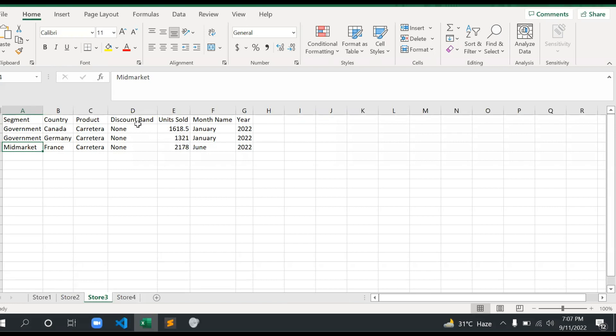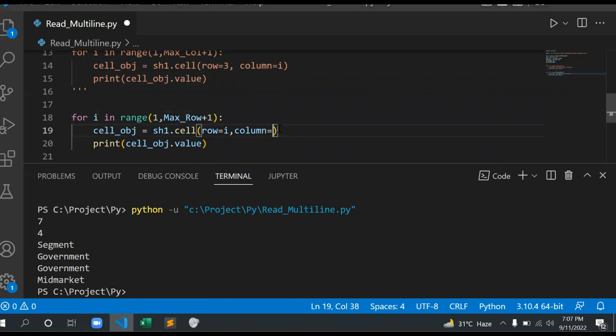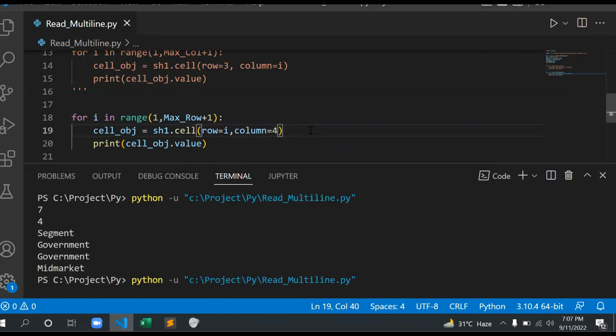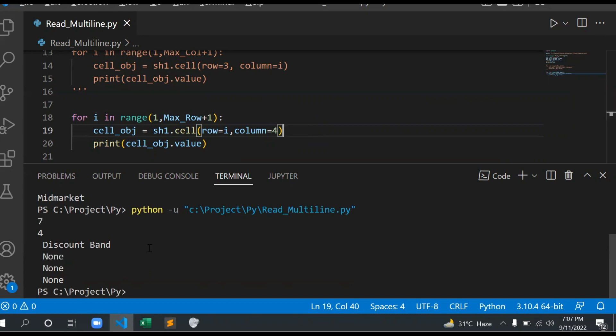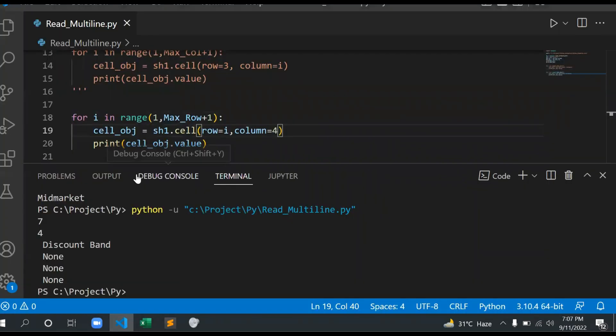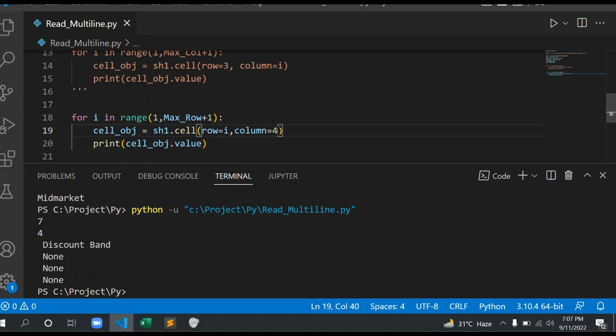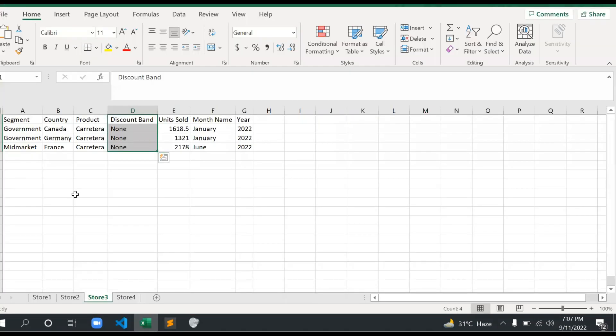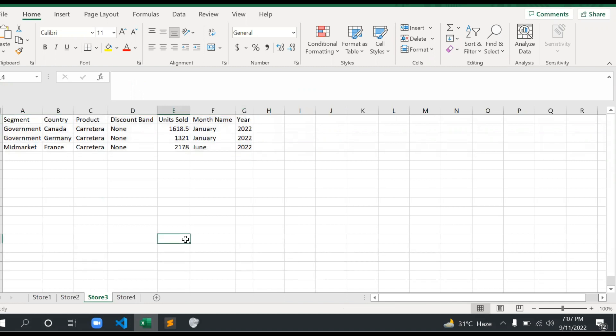Similarly, if you want column 3 or column 4, just change the column number accordingly. Control S, and see: you get Discount Band for column 4. Like this, whatever column you need, just change as per the requirement depending on the column names for a specific row.